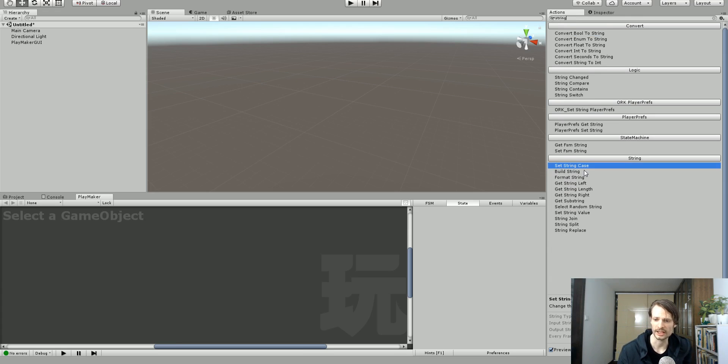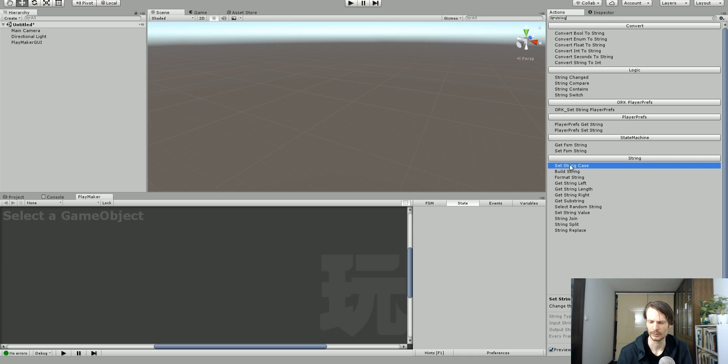Just search string and it'll come up as set string case and what it does is just sets your string to uppercase, lowercase or what did I call it? Title case? Let's have a look.